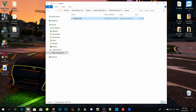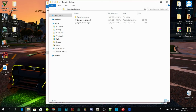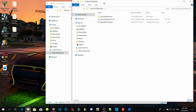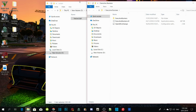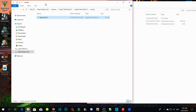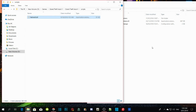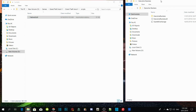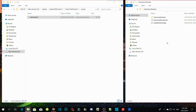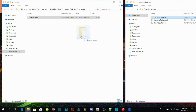Now we are going to install the executive business. Double-click it, and the only thing you've got to do is copy the whole thing and drag it into your scripts folder.